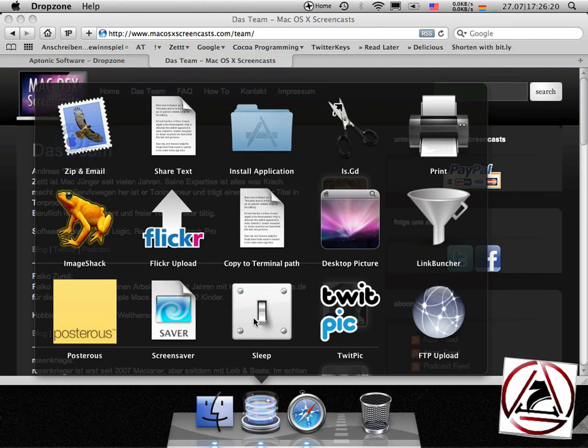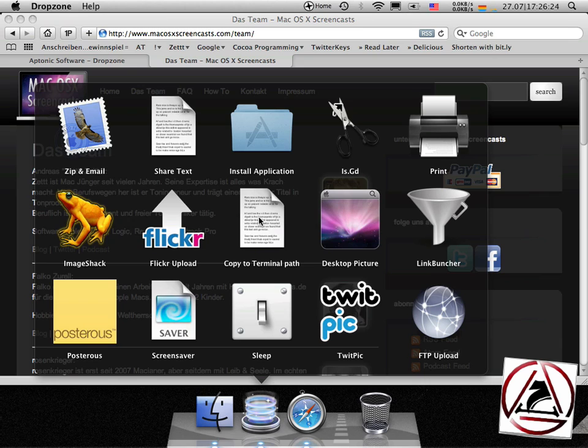I can set my Mac to sleep now, I can copy the current terminal path of a file I am dragging onto this destination to the clipboard and some other things.